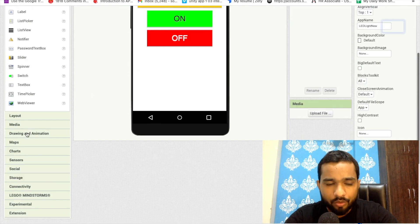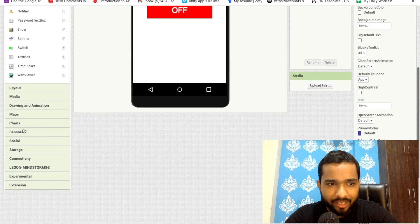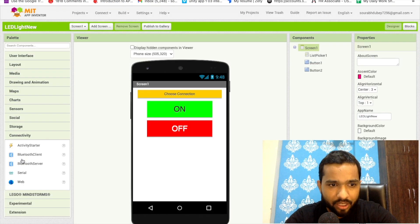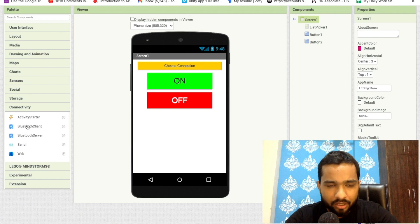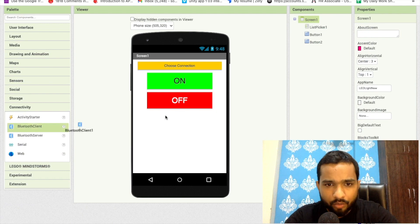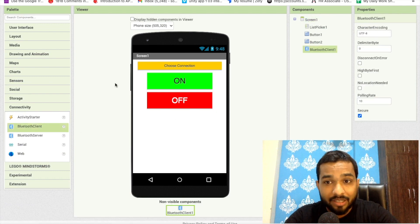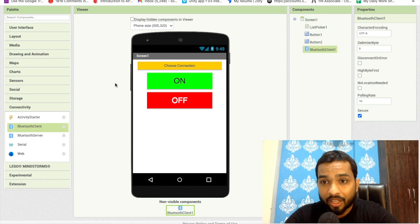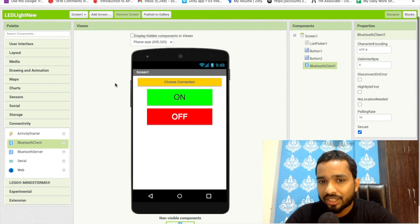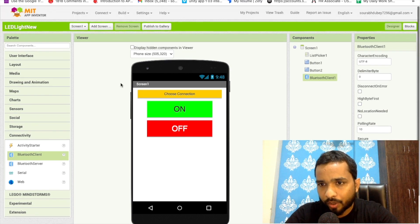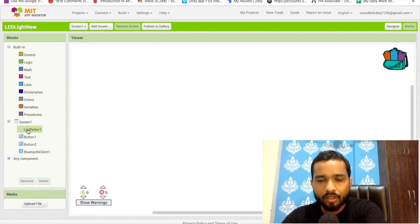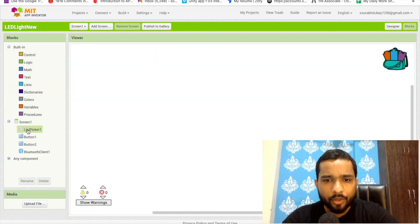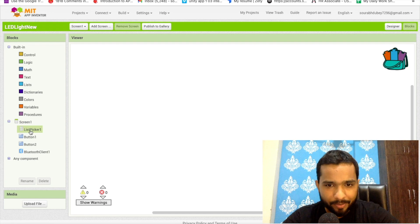Now go to the Designer. In the left side under Connectivity, find the Bluetooth Client component and just drag and drop it — this is the most important component because we'll use it to send 0 or 1 to our Arduino. Now let's go to the Blocks editor.